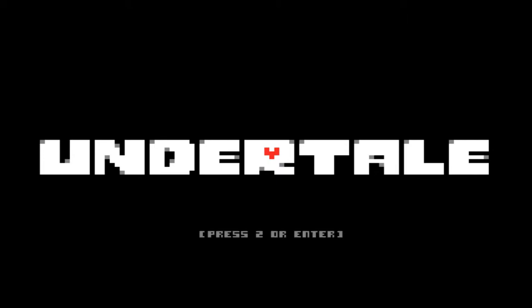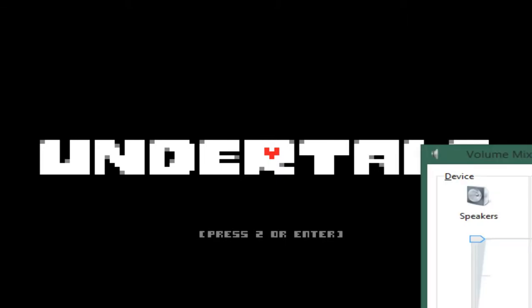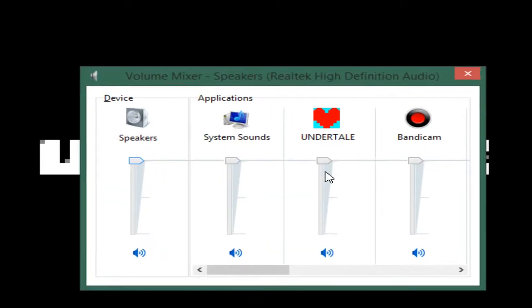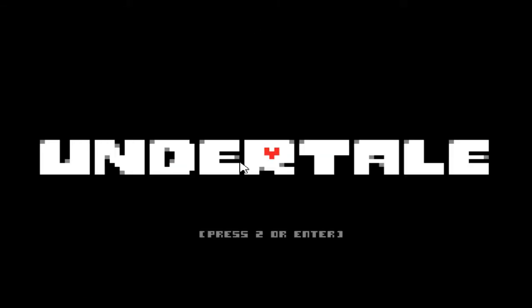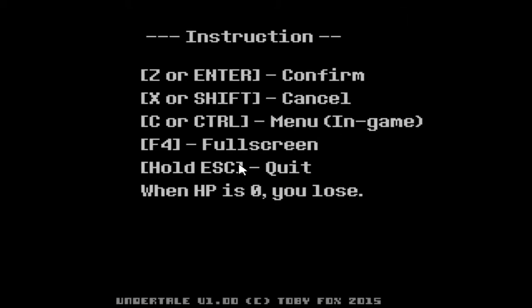All right, first things first, I should probably change the volume considering that I am doing commentary. There we go. Undertale - press Z or Enter to confirm, X to shift or cancel, C or Control for the menu in game. F4 for full screen, Escape to quit.